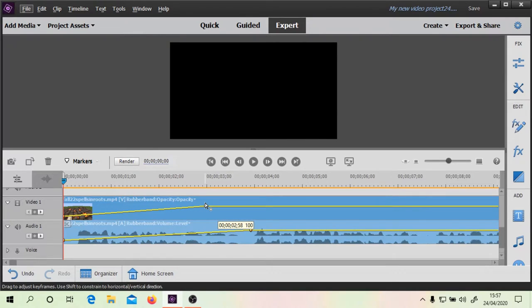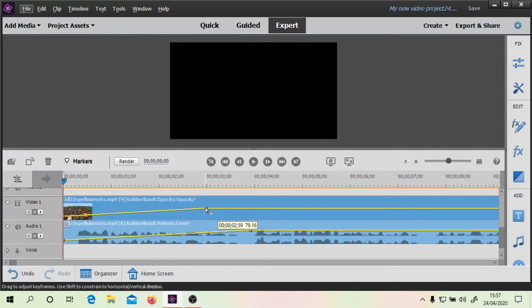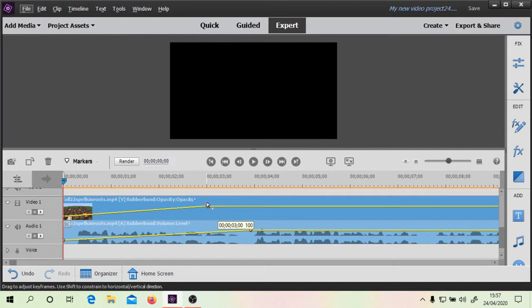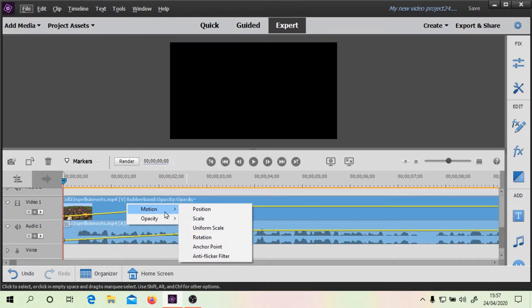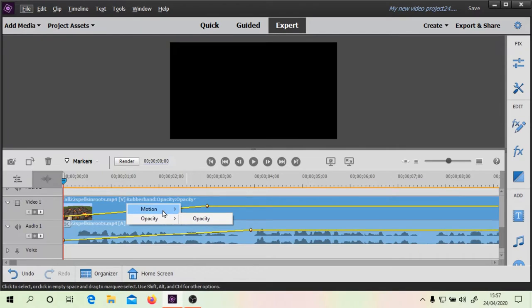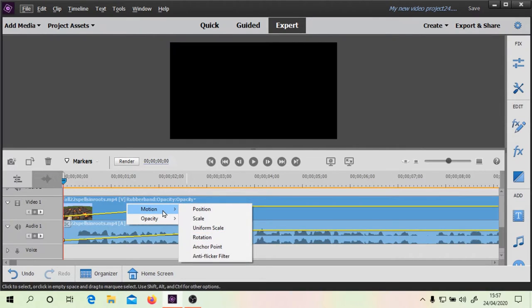Now, one of the things that would be kind of interesting — I want to make sure we key that at 100 there, otherwise the opacity will go down. Obviously, you have the different options. When you grab a video clip, these are the options you get: the opacity, and you can do the stuff with the motion as well.